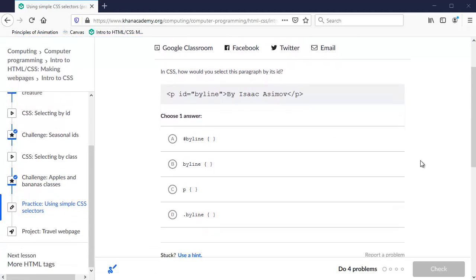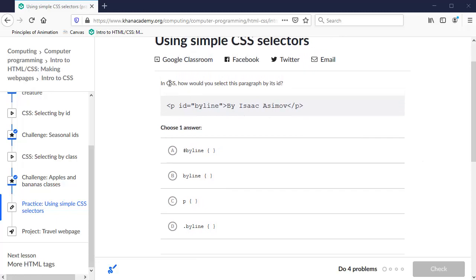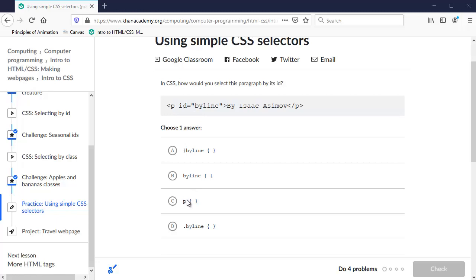So the first question here says, in CSS how would you select this paragraph by its ID? So here's the paragraph, paragraph tag and here's the information. So here's the options. It's a paragraph, so would we use the paragraph tags to select it and give it color or whatever we want to do with it? The ID name is byline, so would we put byline as the selector?